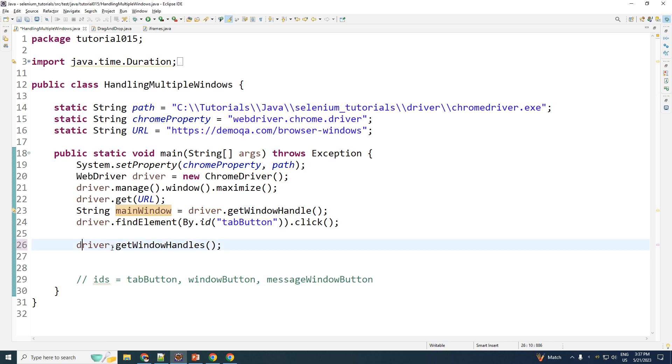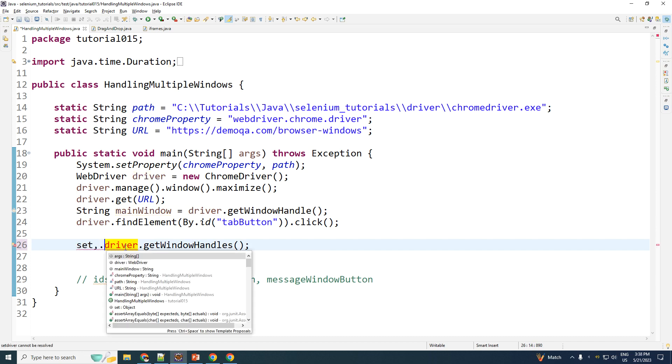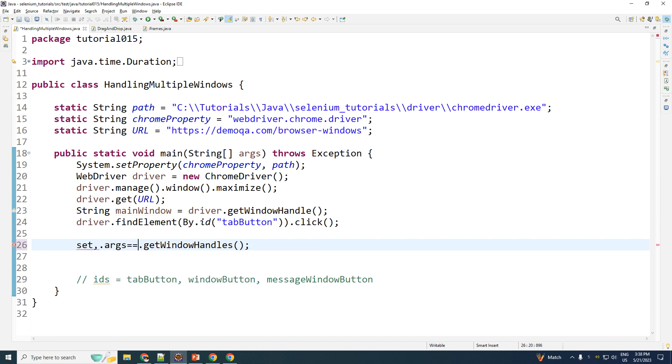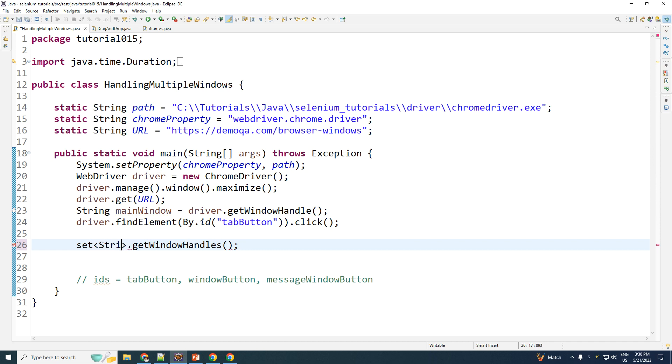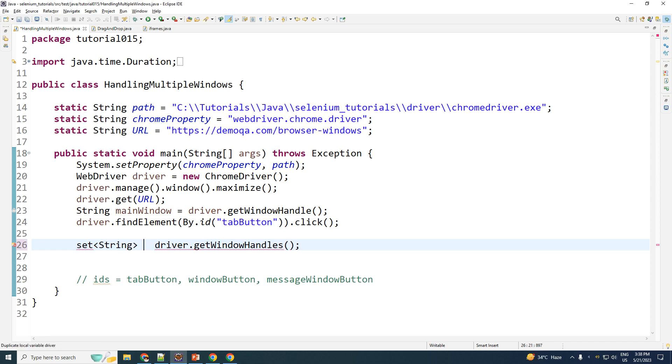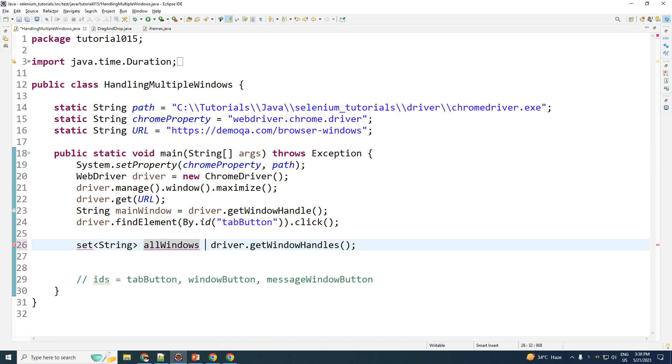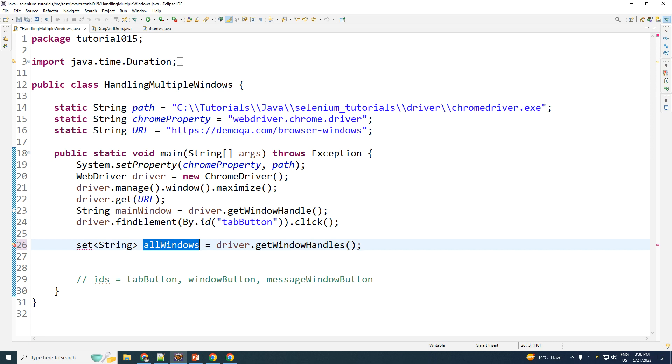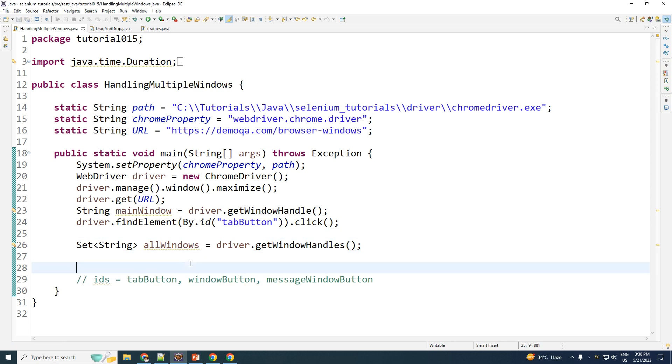Now getWindowHandles returns for me a set, right? So my next step is removing out the main window from this set of windows. Step number two is to save the set into a variable. So set of string, let me name this as allWindows. So this is going to return for me a set. That set is saved into this variable.